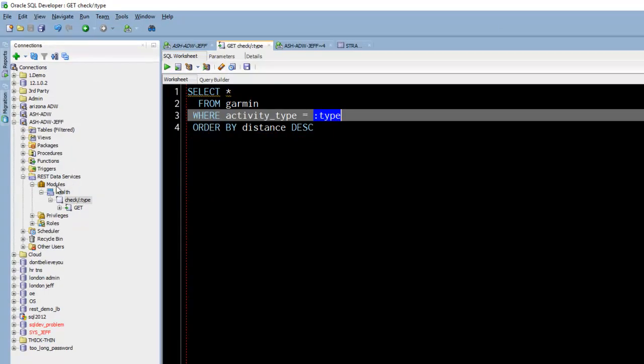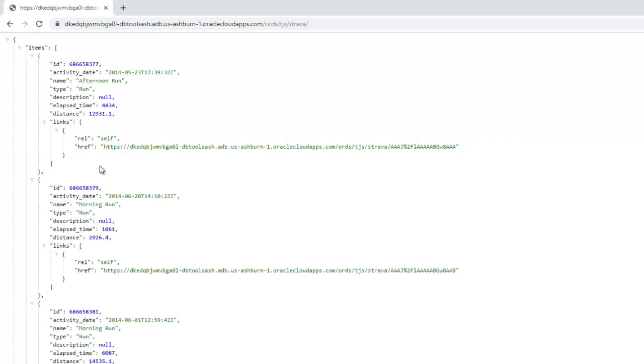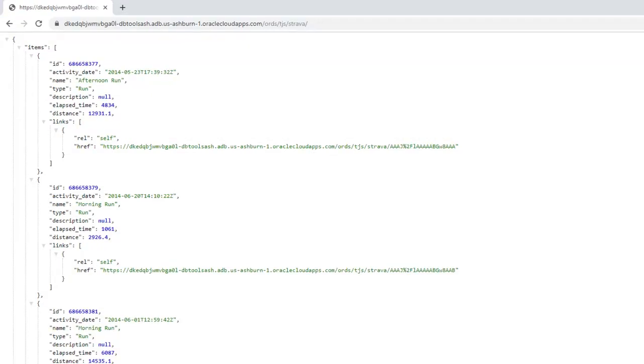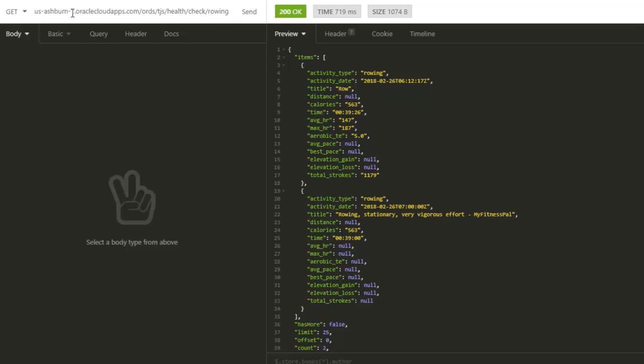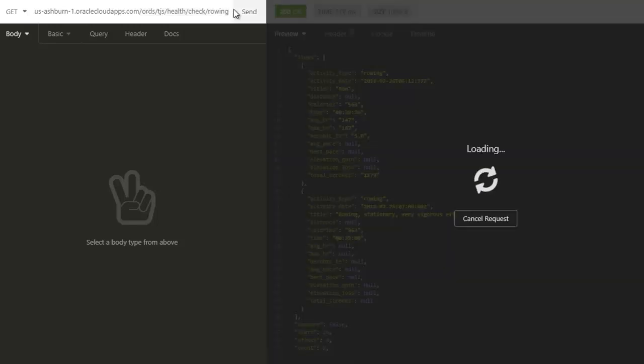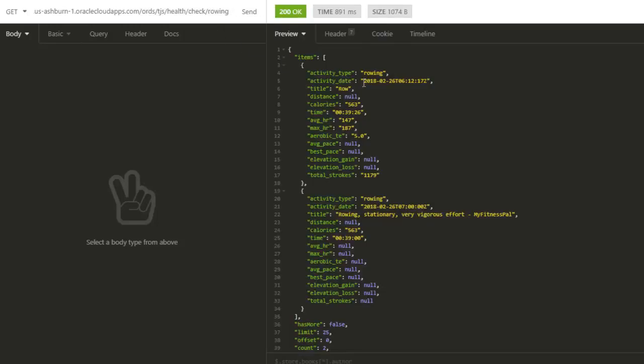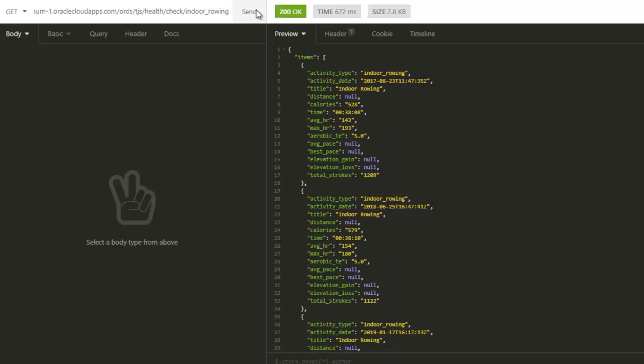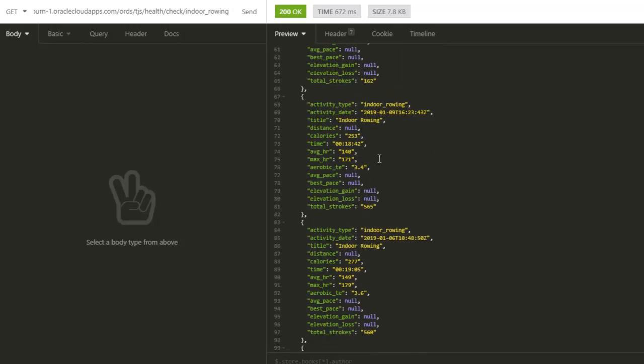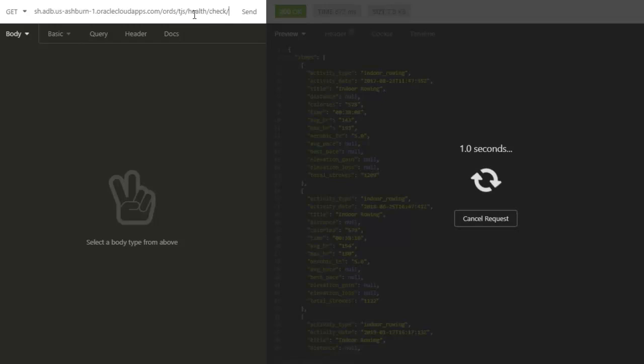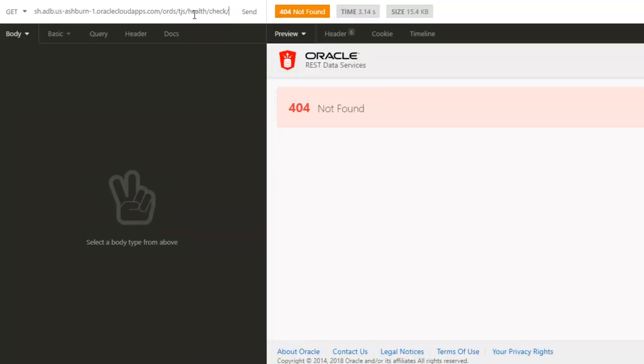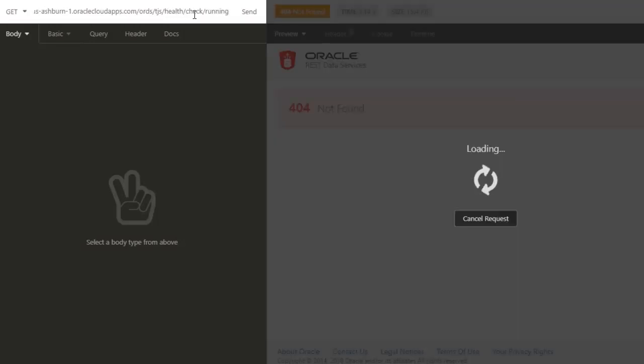So this is health check type. Here I've got my URI from my service slash ORDS slash rest enabled schema slash health slash check slash type. So I'm asking for all of the rowing. I could say indoor rowing. Just one item there or a few items there. Now if I take this off, 404 not found because it doesn't recognize that pattern. It's expecting something after the slash.